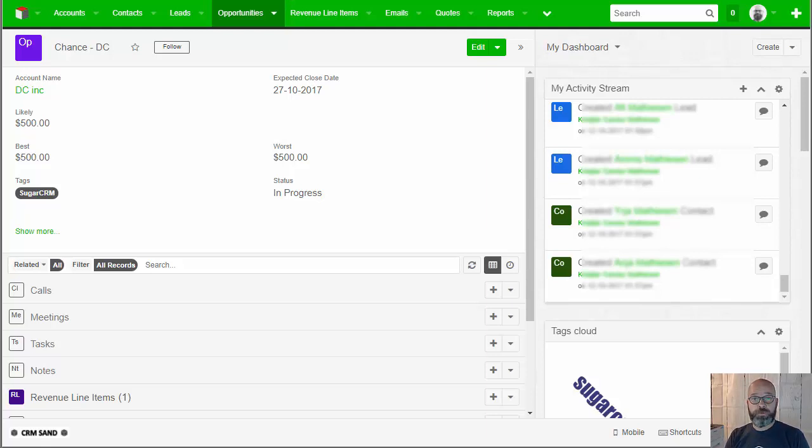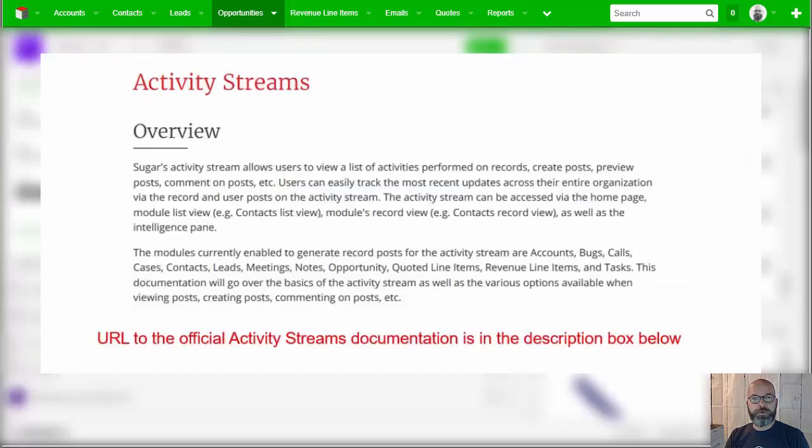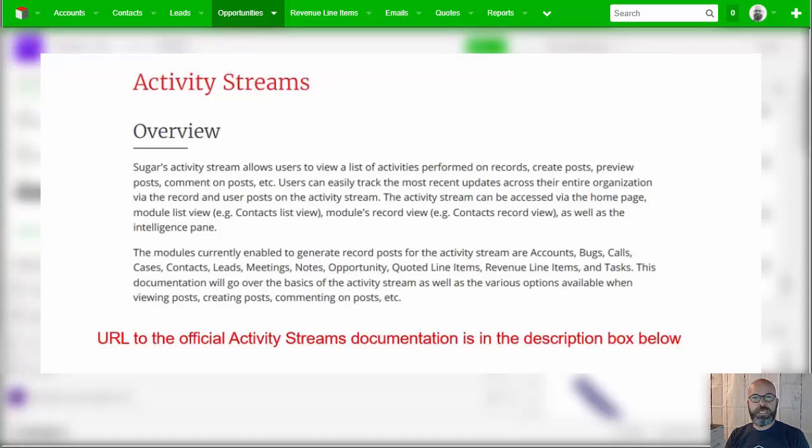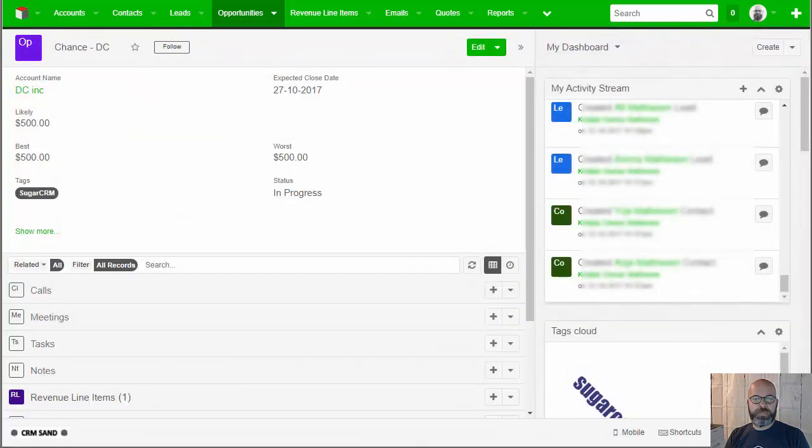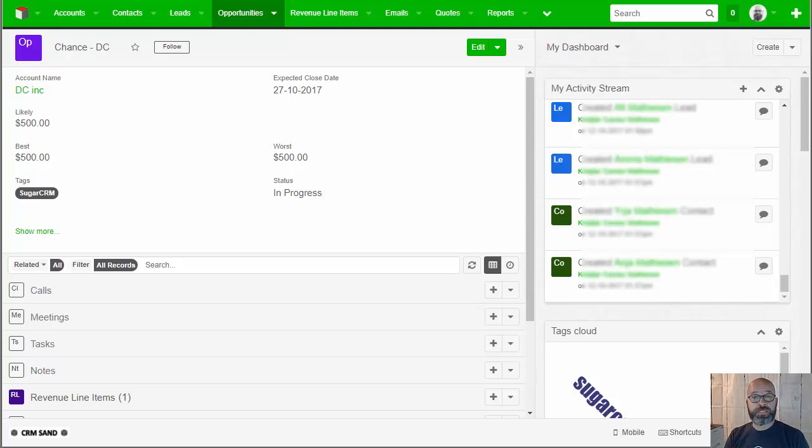It's been in quite a few versions now and we're going to talk about how we can make it even better. Here is the official Sugar document that tells you all about what it is, but basically it's an at-mention feature like we know from Facebook and Twitter, where you put an at sign and mention your colleagues and they'll find out about it.